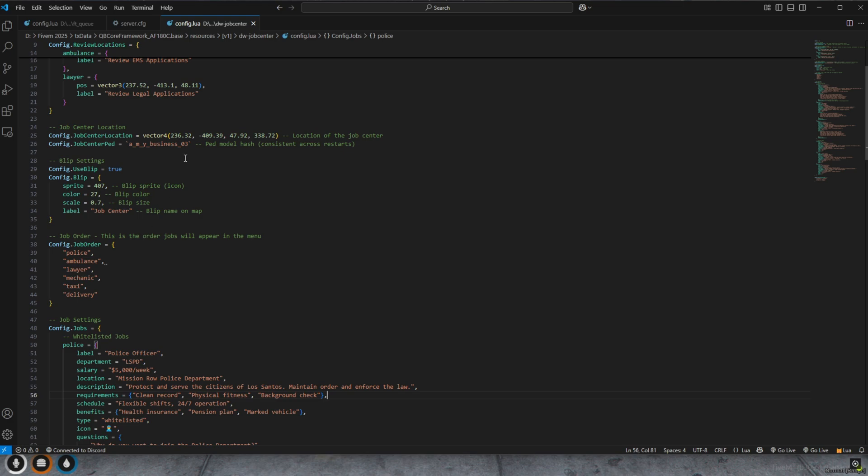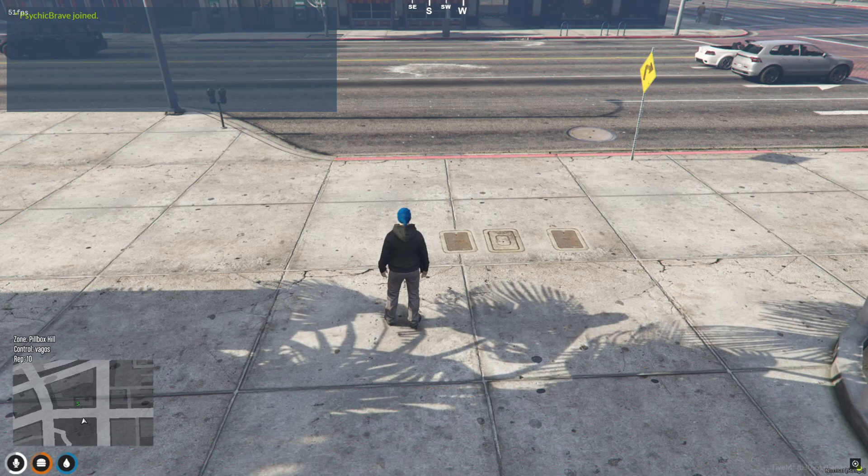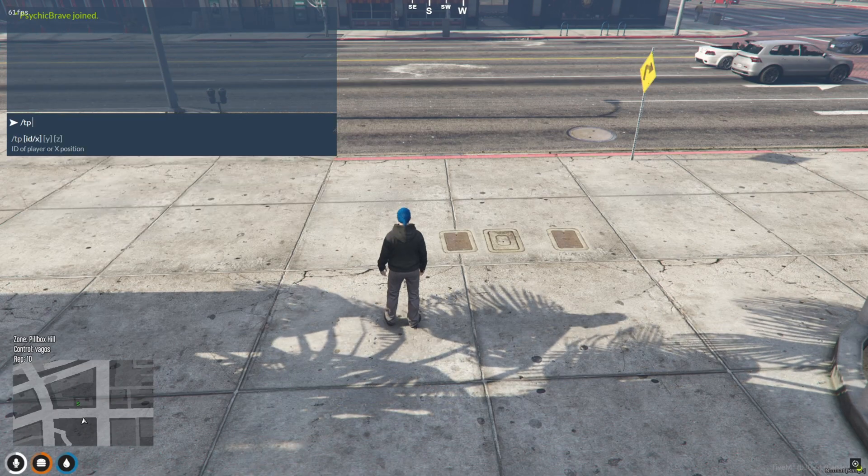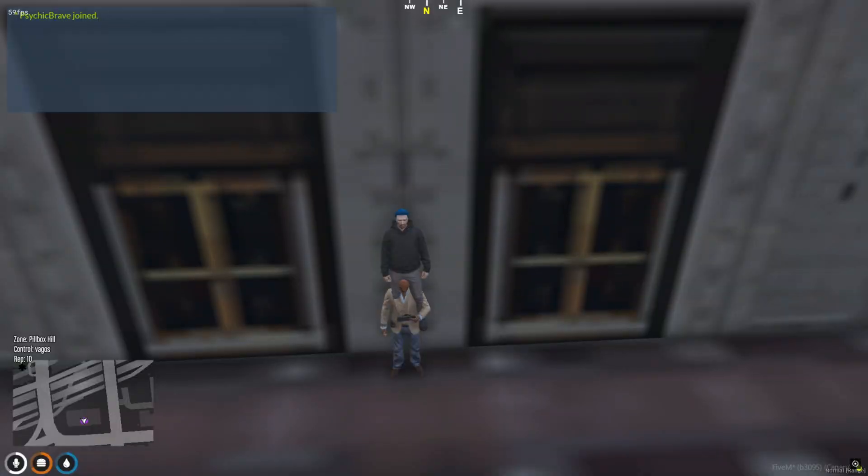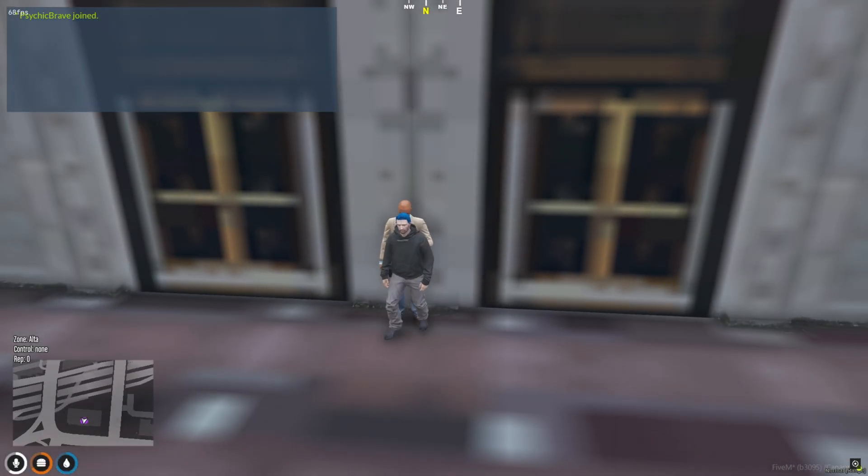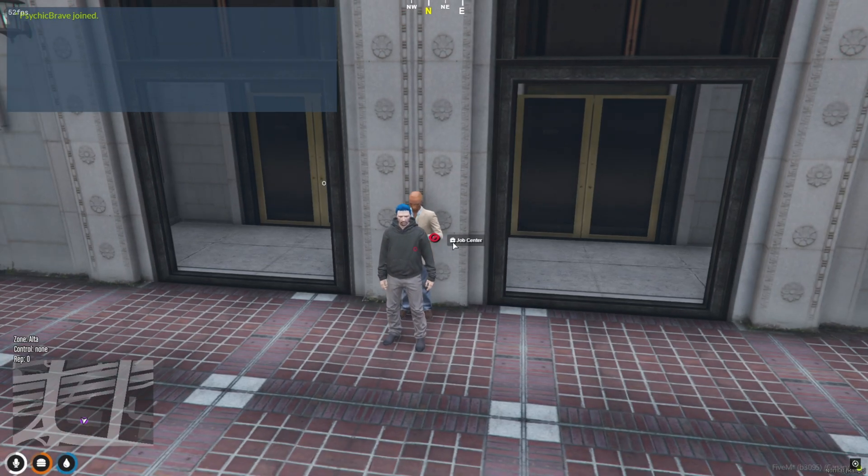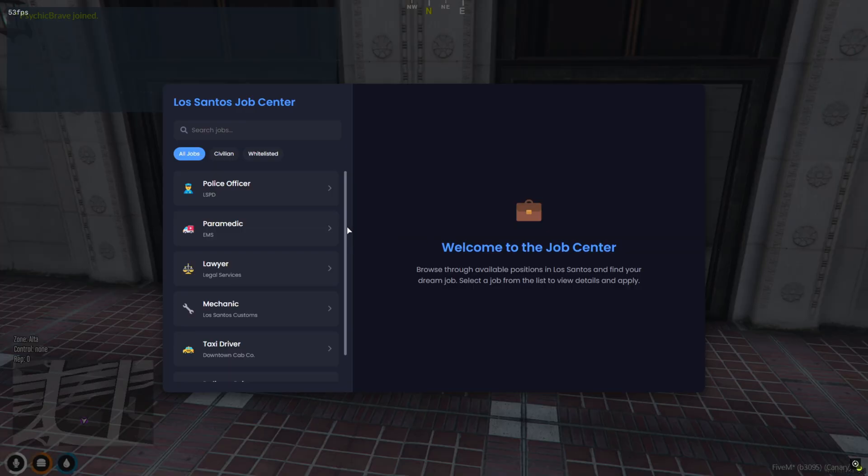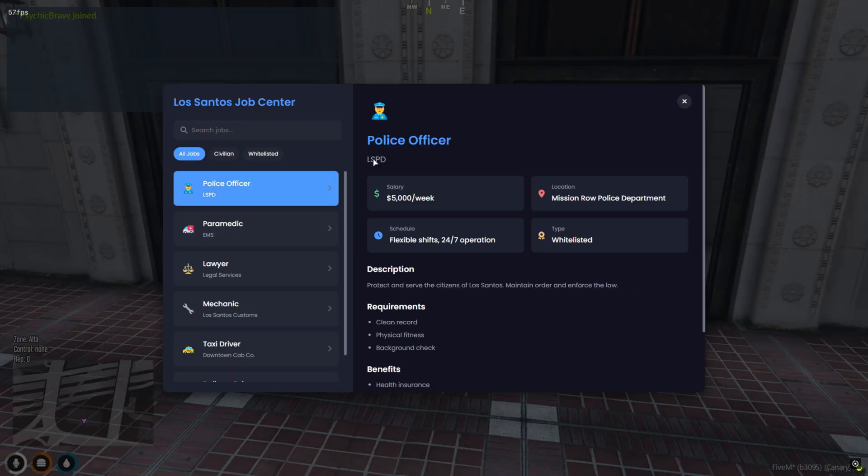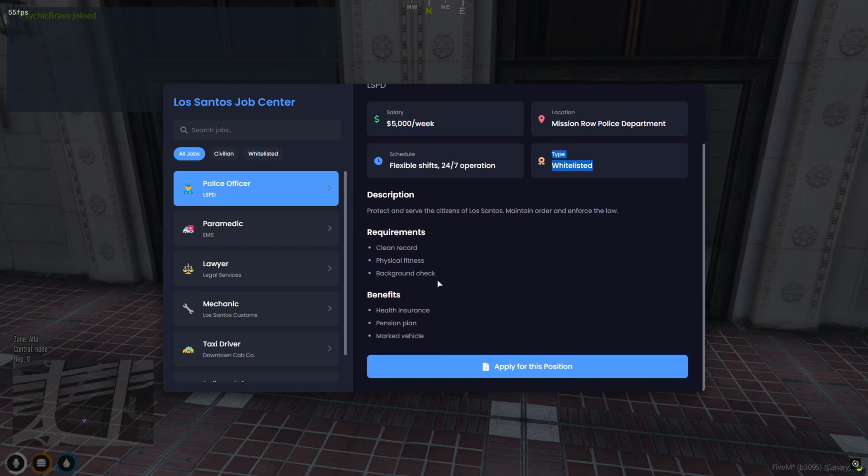Now let's jump into the game and see it in action. Once you're in the server, just fly over to the coordinates you copied from the config file. You'll find the job center ped waiting there. As soon as you interact with the ped, this clean and modern UI will pop up. Welcome to the Los Santos Job Center.